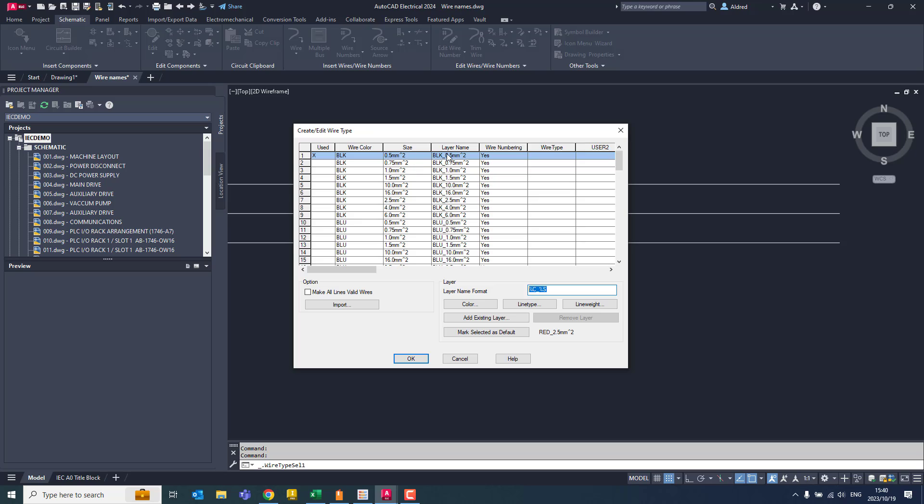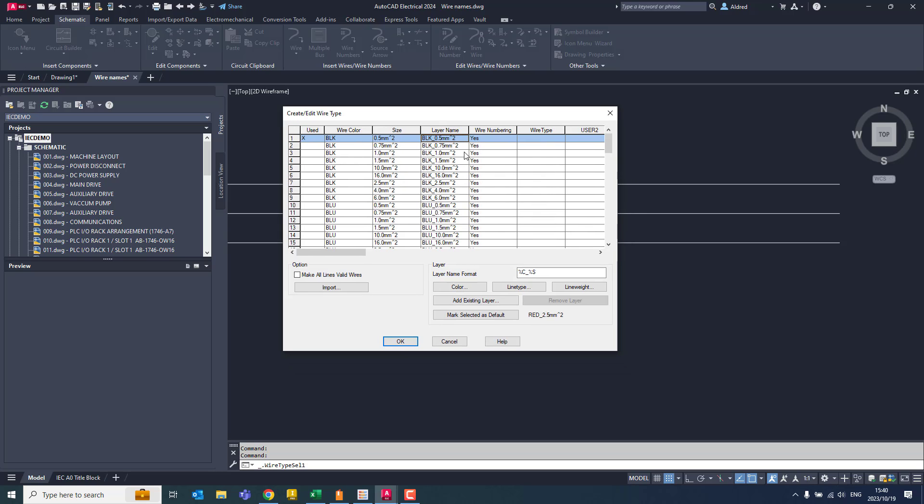Now, what I want to do is I want to make sure that if I've got BLK, then that's fiber. For BLU, maybe that's Ethernet or something like that. So let's take a look at how we do that.